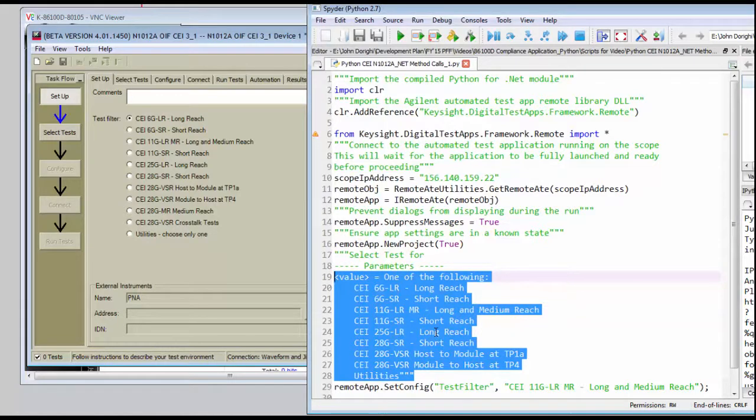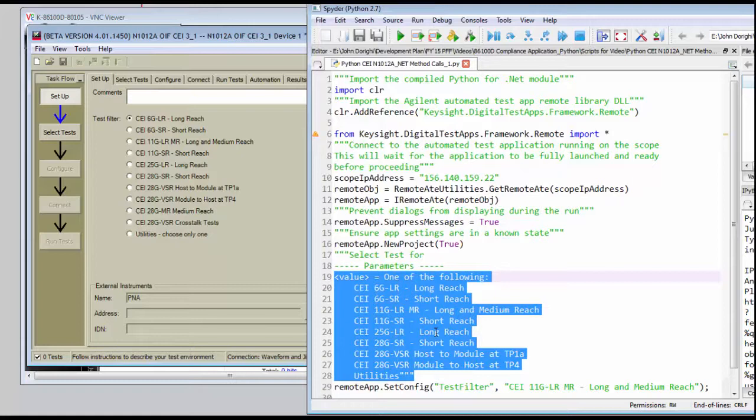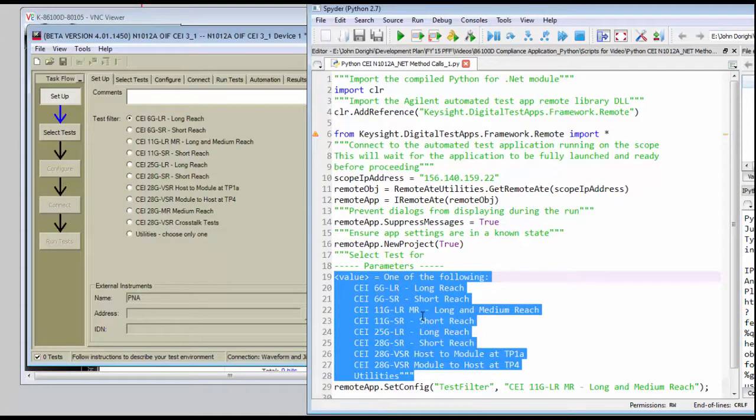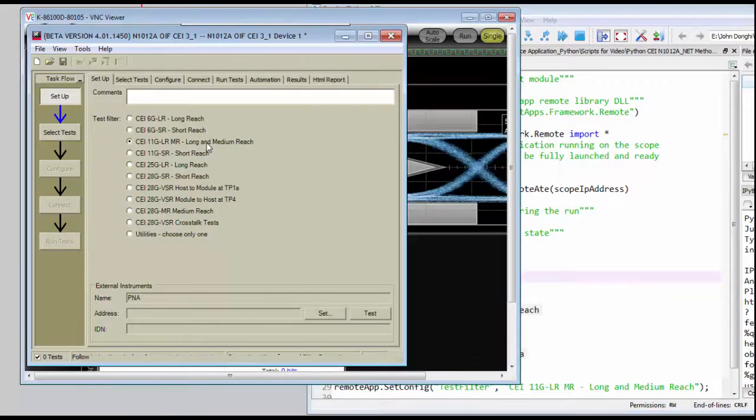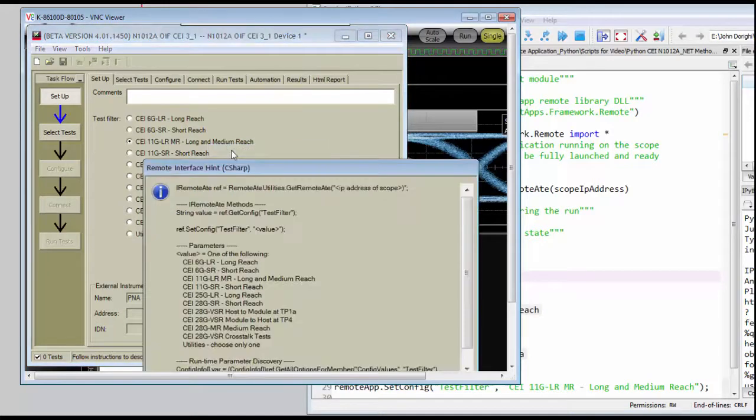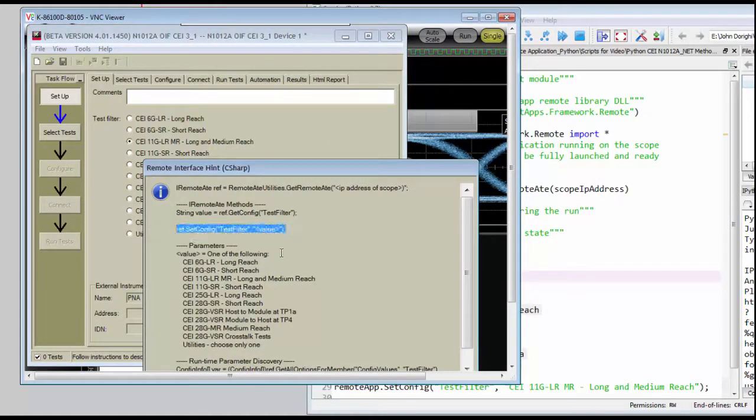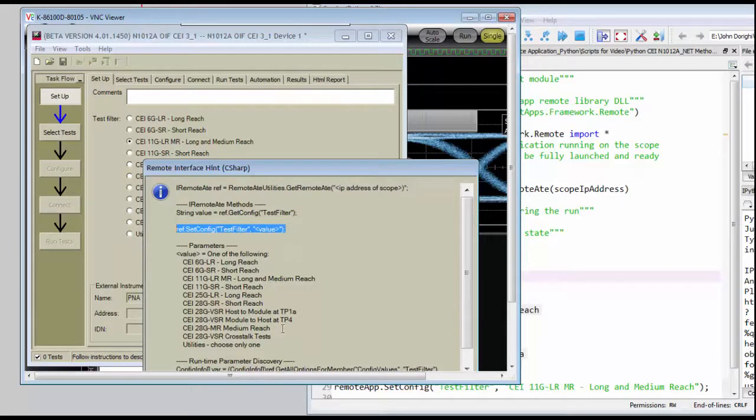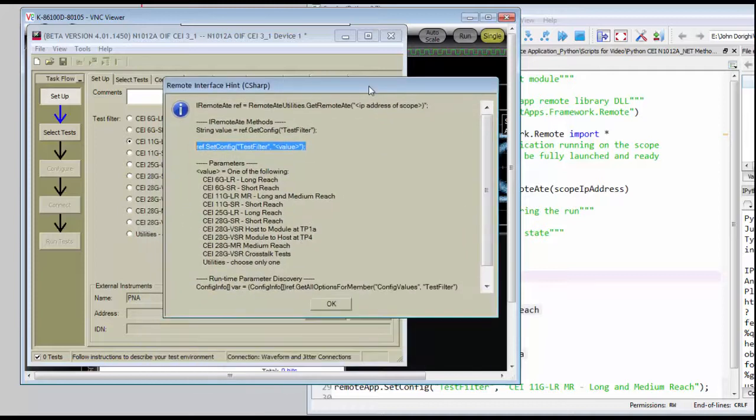A real important point to eliminate a lot of the guesswork in setting up the tests is to take advantage of the hints that are available inside the compliance app. So we've enabled the hints, and we can go to any of the various test filters, right-click on it, and ask to see the remote interface hint. And this shows us not only the method that we'll need to set up and select that filter, but also what the range of parameters are in order to do that, to select a specific test.